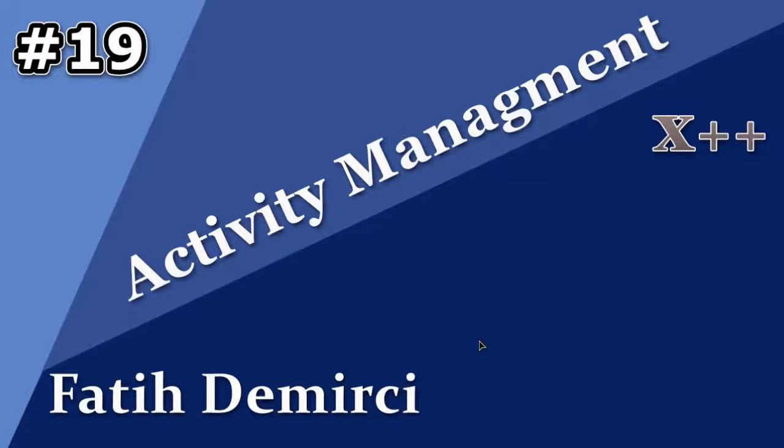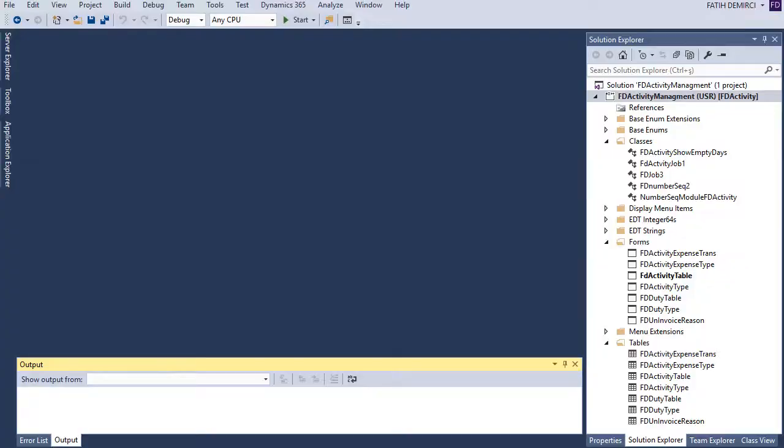Hi! In this video, I will continue to add some functionality to our activity project. Let's start.